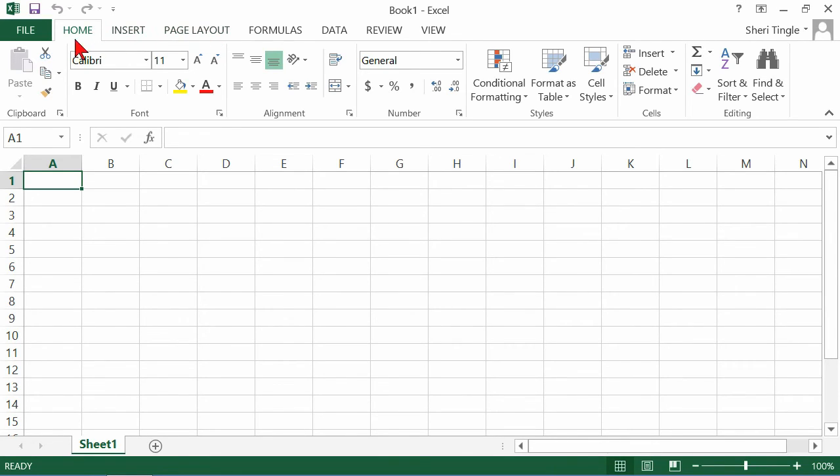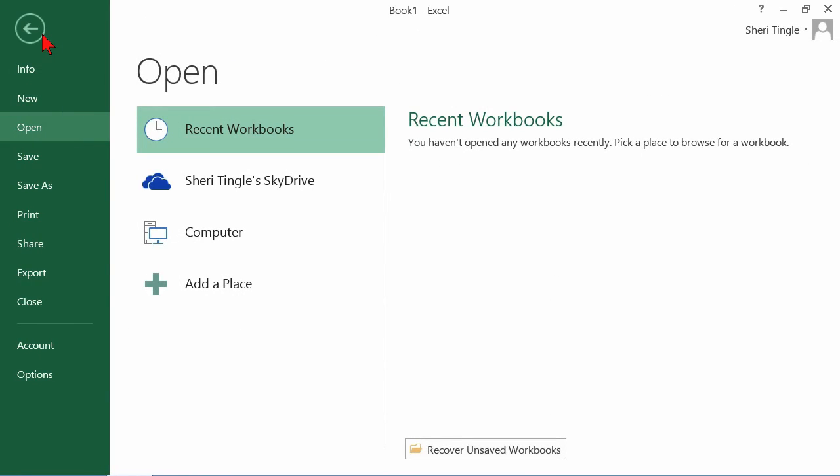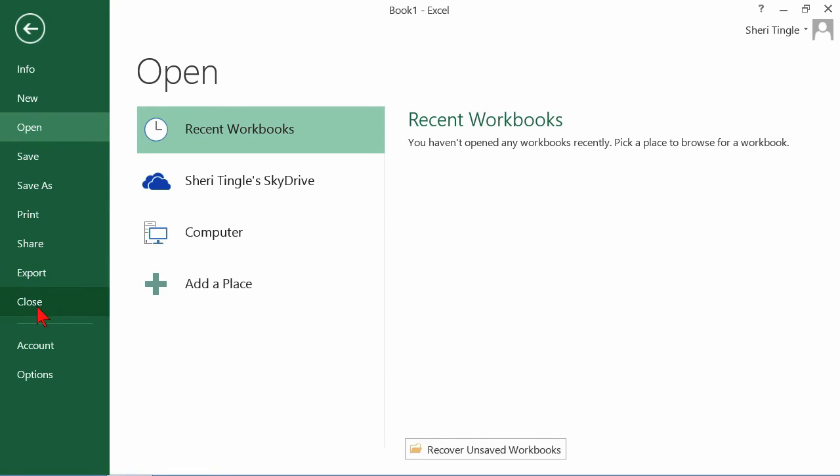Now you'll notice the one tab, the file tab on my screen is kind of a darker green color. That's because when you click file, it actually takes you into this area referred to as the backstage. And when you're in the backstage, you're working with Excel. For instance, I want to have information about Excel or I want to make a new Excel workbook or I want to save an Excel workbook or I want to close Excel or I want to go look at the options within Excel. And so the backstage is actually working with Excel.